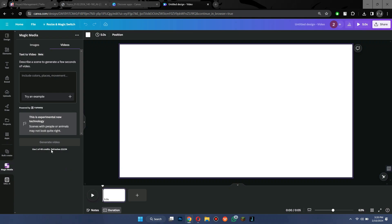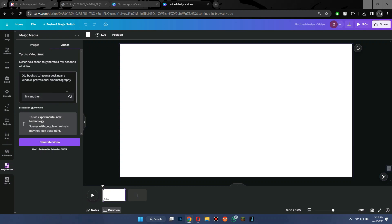Now, in order to generate a video, you can see that there is a prompt bar present at the center of the sidebar. You can either type in a prompt or just select try an example button to get a random prompt.